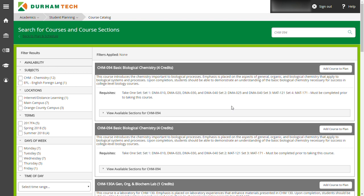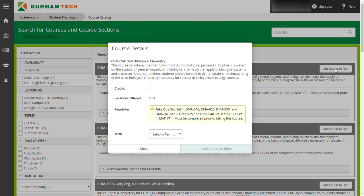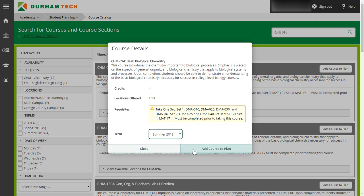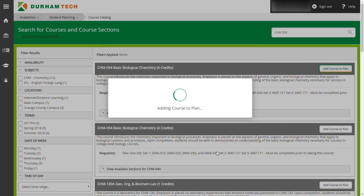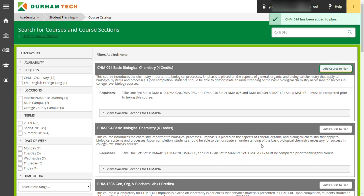This will bring up a dialog box that will display information about the course. Find the drop down box and select the term you would like to add the course to. In this example, we are adding it to the summer semester. When it has successfully been added to your schedule, you will see a green box at the top right side of the screen confirming the course has been added. Repeat this process for each class you would like to add to your schedule.